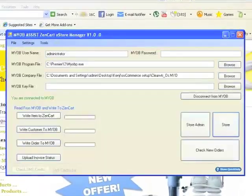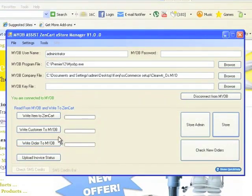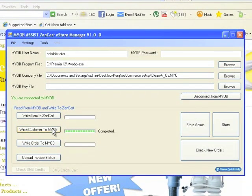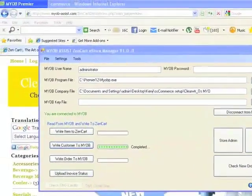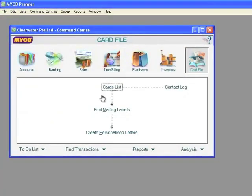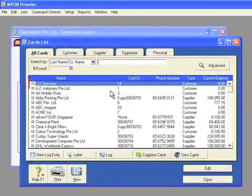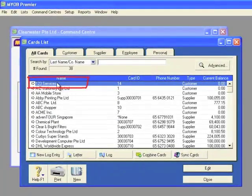With the eStar Manager, you don't have to manually check your online store control panel to see customer registrations. Simply click the Write Customer to MYOB button and the eStar Manager automatically updates your MYOB cards list for you.